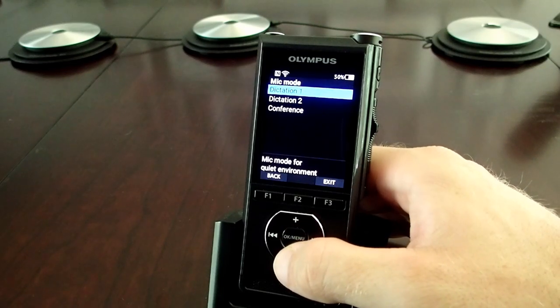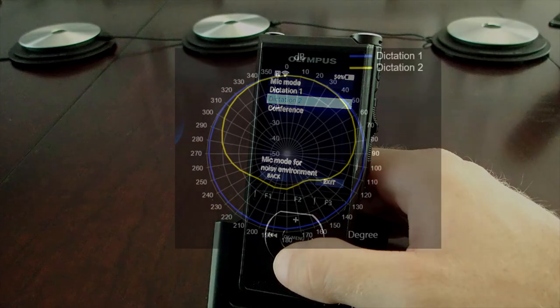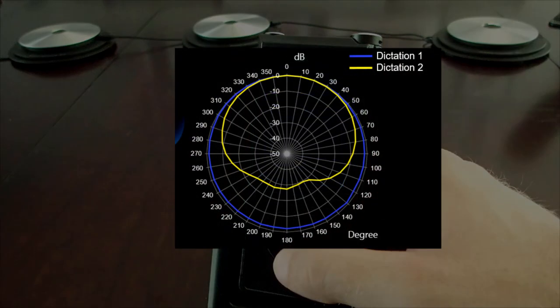In Dictation 2, we've activated our advanced noise cancelling system, which measures the phase differential between when sound hits the first microphone and the second. This means that we can build a 360-degree map of where sound is coming from and actively suppress any noise not coming directly from the speaker.